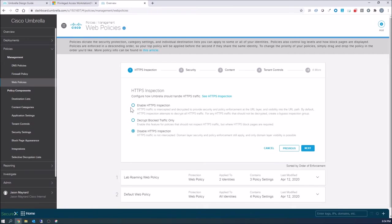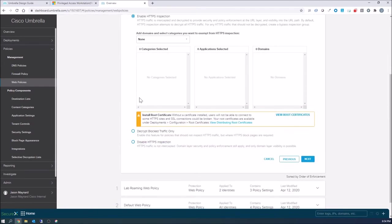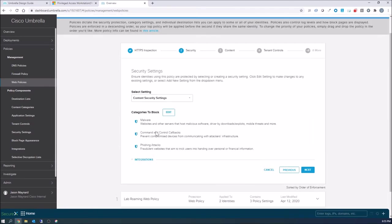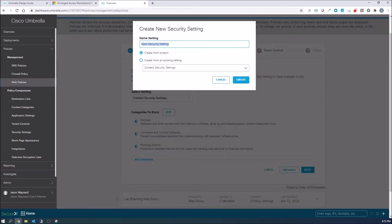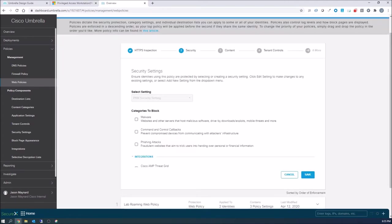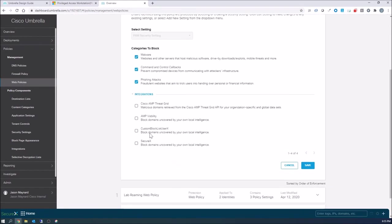Here I'm gonna enable HTTPS inspection. You're gonna need that root certificate installed on your endpoint. You can use group policy to do that. Now we're gonna create our security settings for our privileged access workstation. So here we're gonna have malware command and control phishing. We'll go ahead and enable the integrations. But remember on DNS, we also have all those categories and that's our first line of defense. Go ahead and hit save.